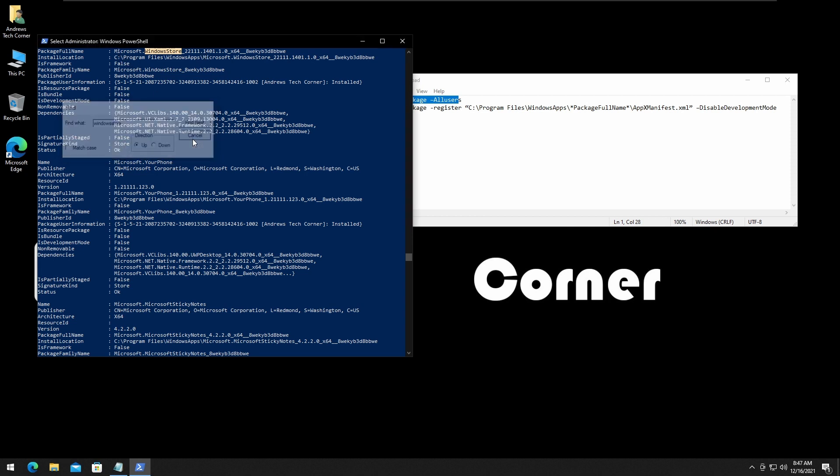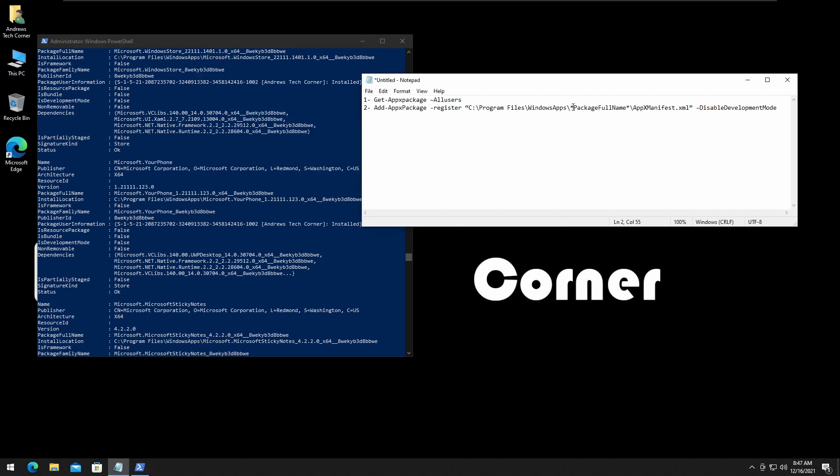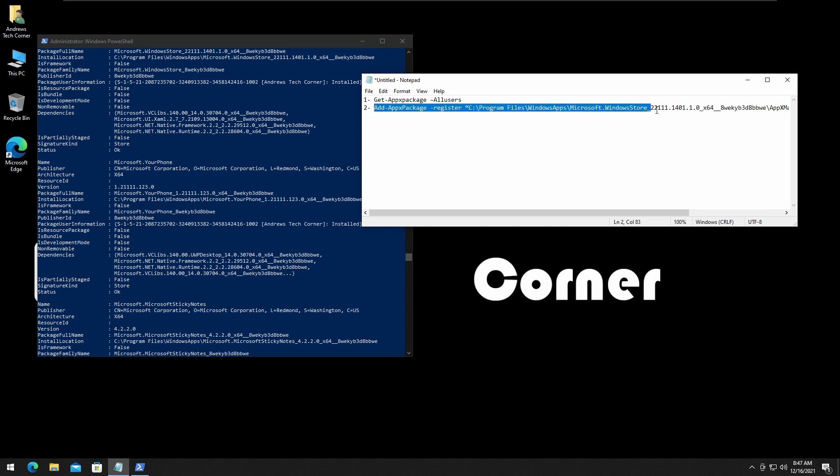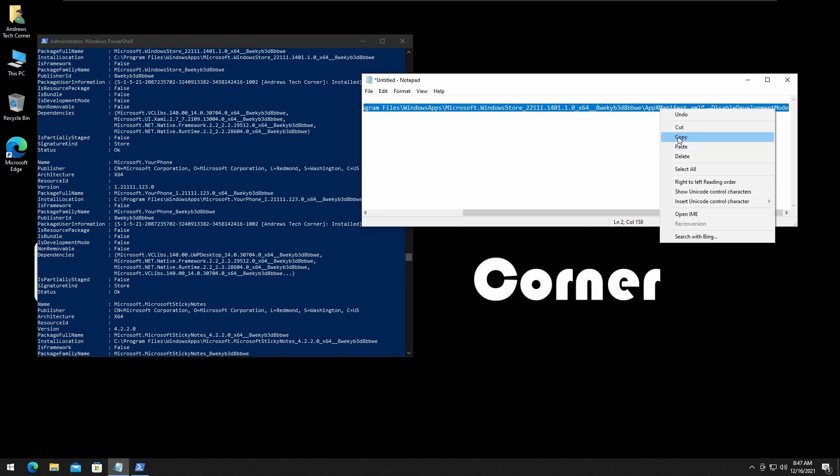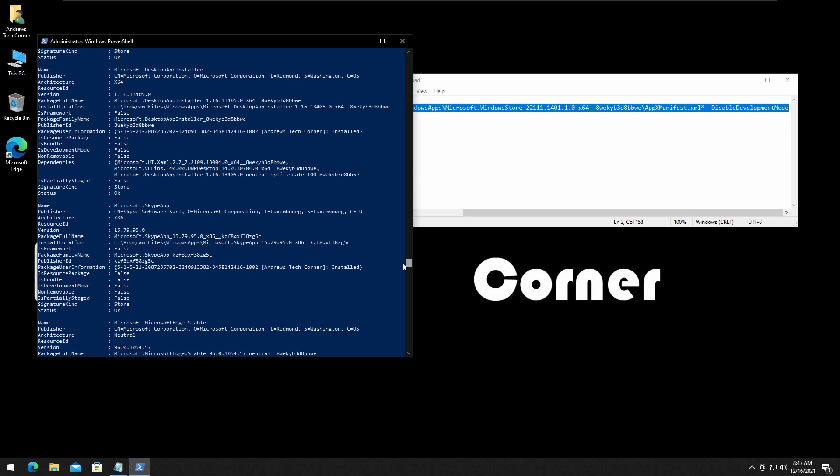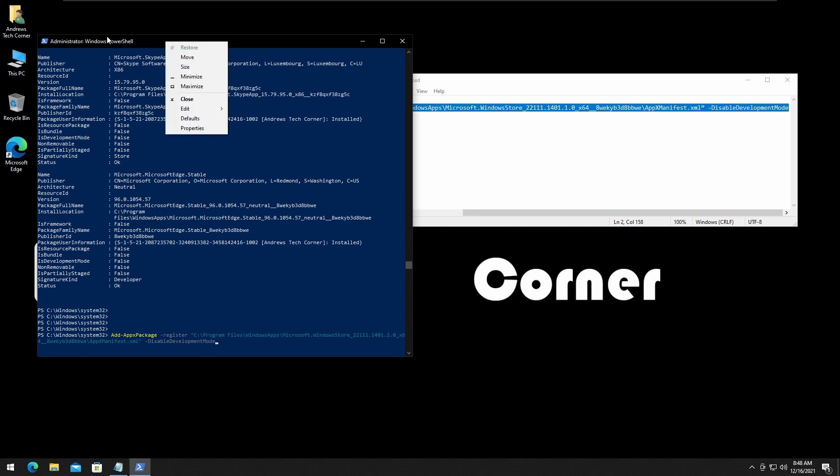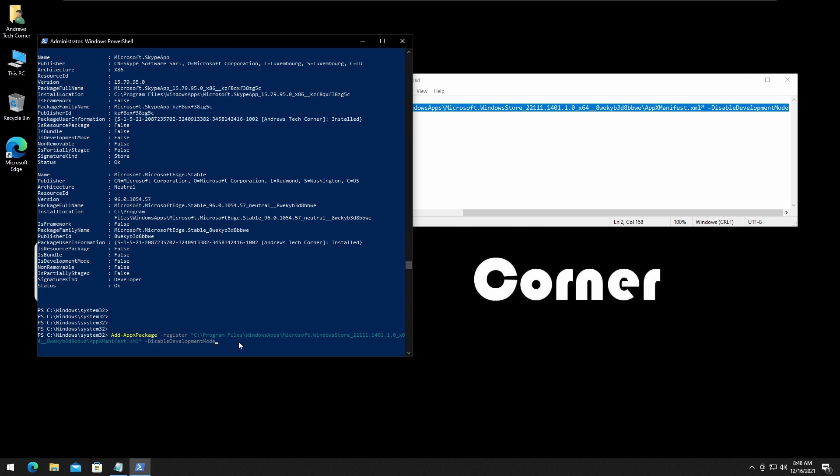We want to select and right-click to copy the text. If for some reason you can't copy, right-click on the header, Edit, Copy, then highlight the package full name and Ctrl+V replaces the package full name. Then select this command, copy, go back to PowerShell, right-click to paste or right-click on the header, Edit, Paste, and Enter.